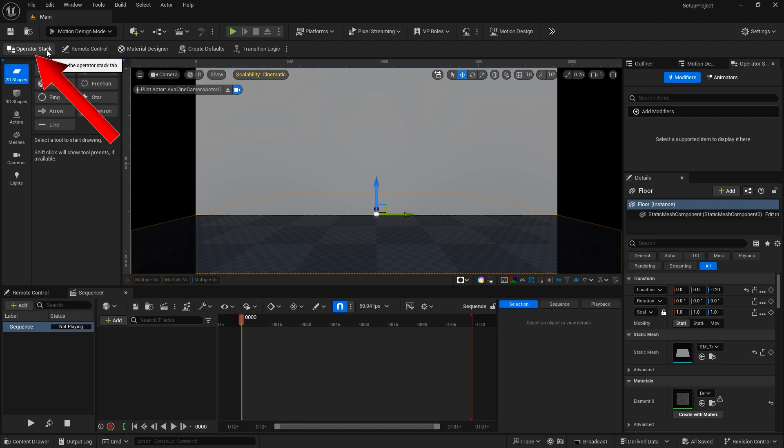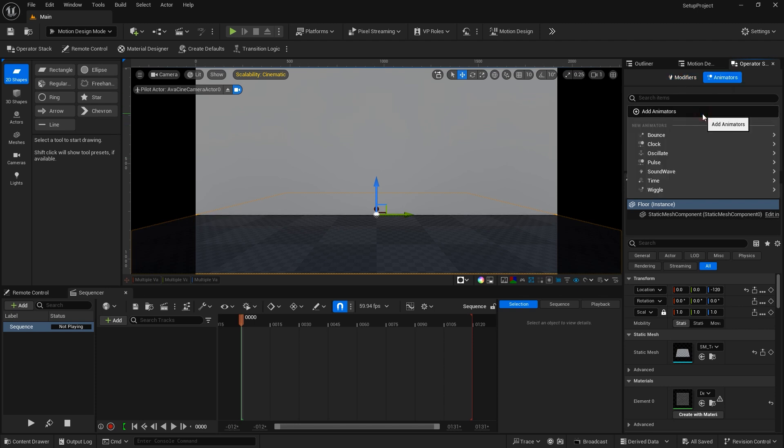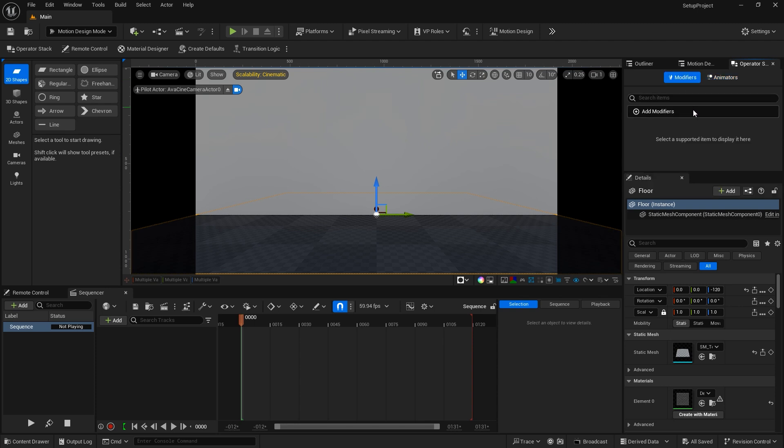The toolbar below that starts with the Operator Stack. Clicking on that will open up the Operator Stack over here in the panels to the far right. In the Operator Stack are Modifiers and Animators. These are tools that can be added to our actors to add animation and functionality.